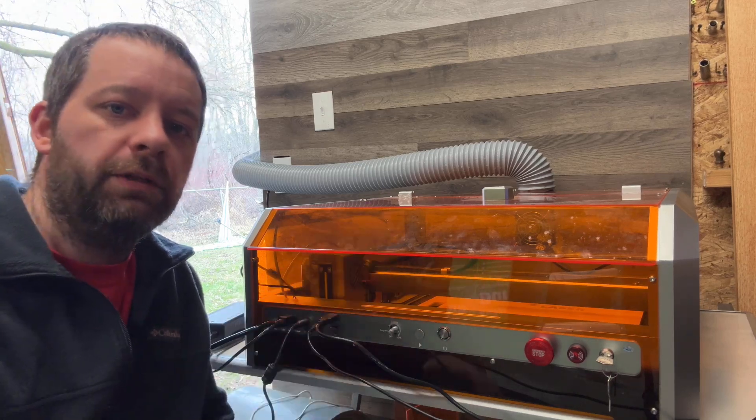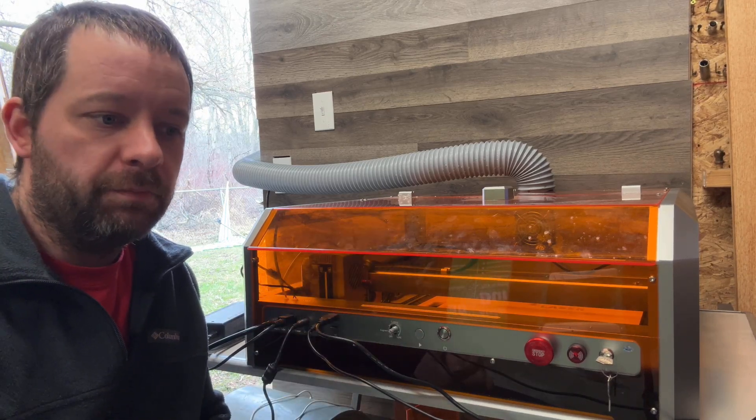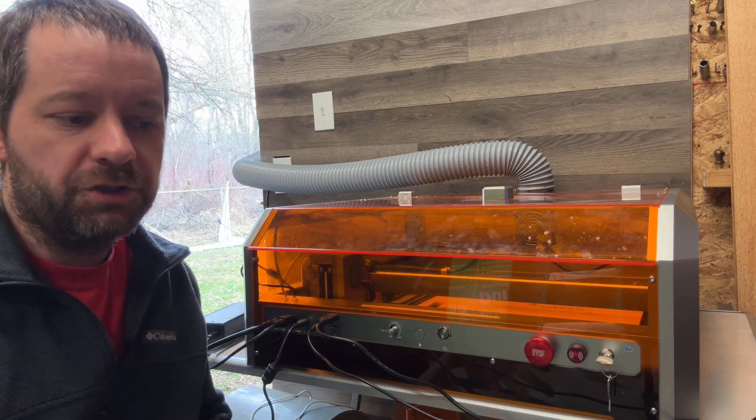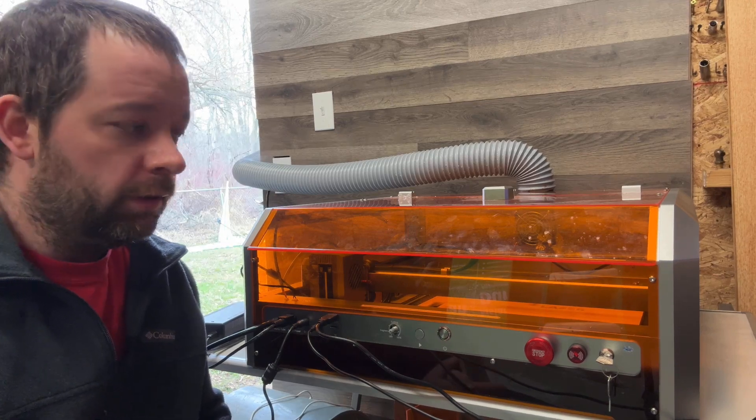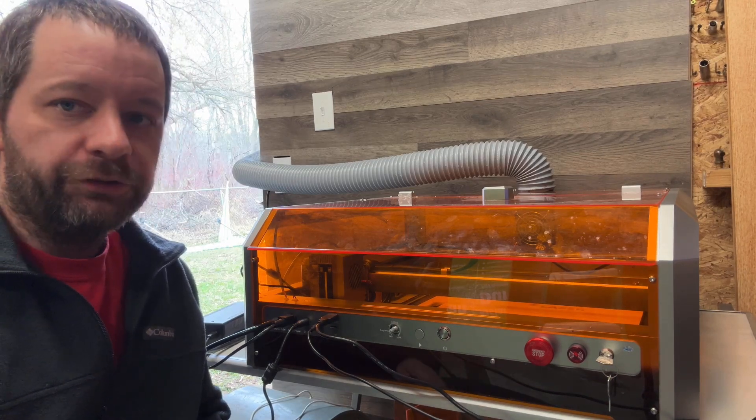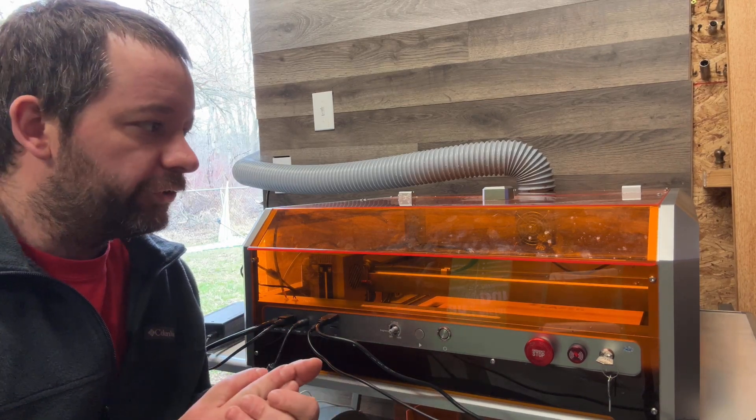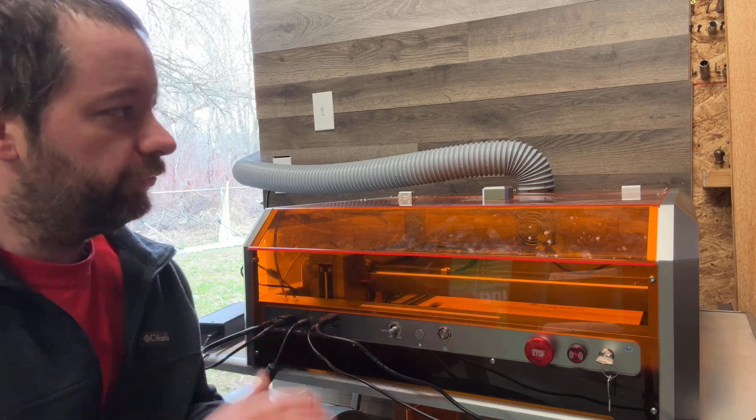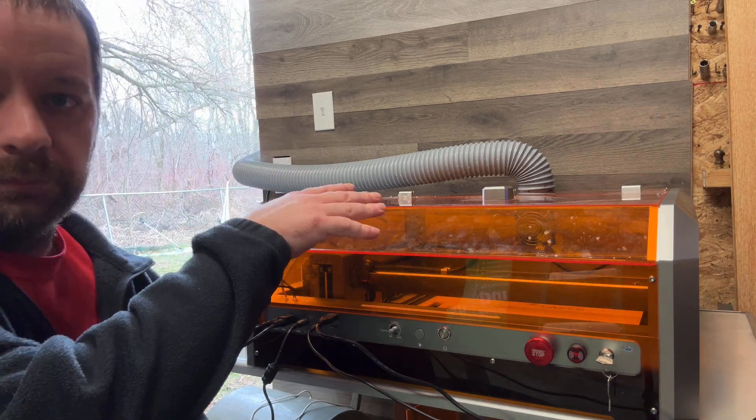Hey, today we're checking out this 20 watt laser that we got from Jimitsu, sold by the Jimitsu Amazon store. This is the L8 laser engraver, 20 watt diode laser, fully enclosed with an exhaust fan in the back.